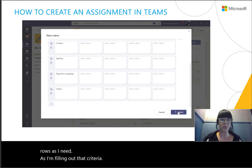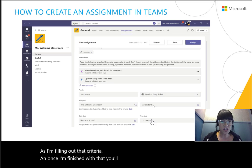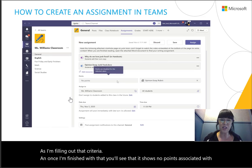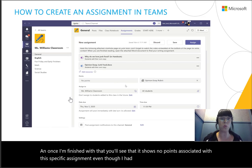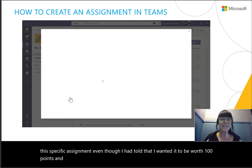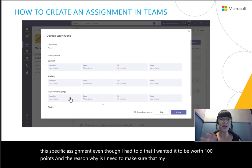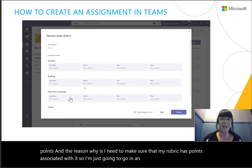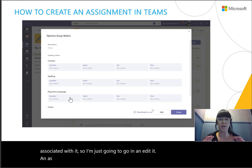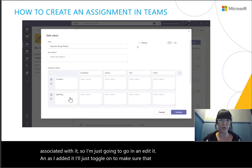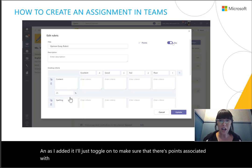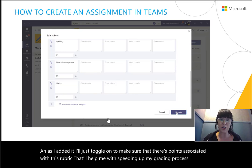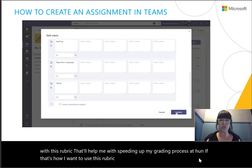Once I'm finished with the rubric, you'll see it shows no points associated with this specific assignment, even though I told it I wanted it to be worth 100 points. The reason is I need to make sure the rubric has points associated with it. So I'm going to go in and edit it — I'll toggle on to make sure there are points associated with this rubric. That'll help speed up my grading process a ton. I'll show you a filled-out rubric in just a second.